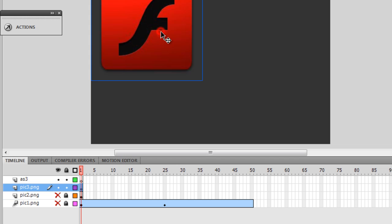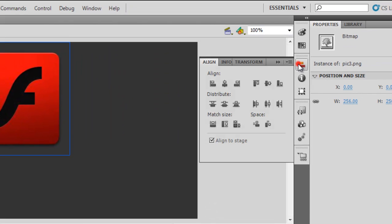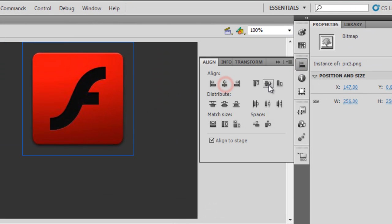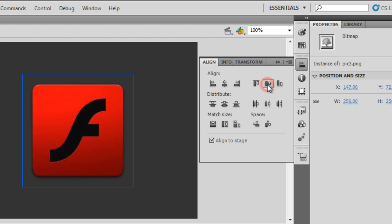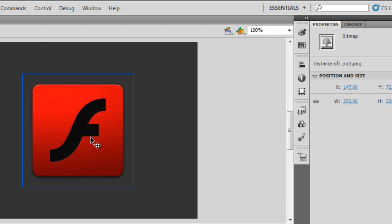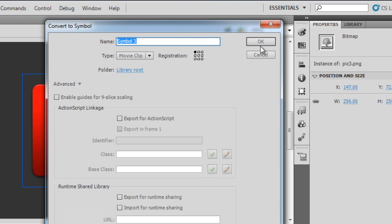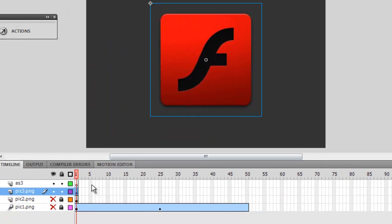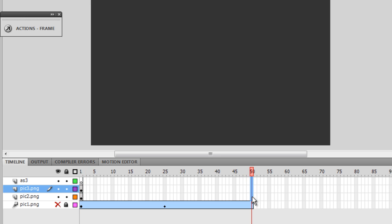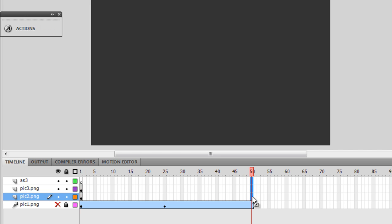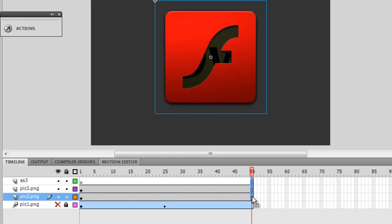Now I'll tackle the pick3.png layer. I'll click on the picture, use the Align panel to center it, then press F8 to convert it to a symbol. All three pictures are now movie clips. I'll unlock and unhide all layers, then extend all frames up to the 50th frame using F5.